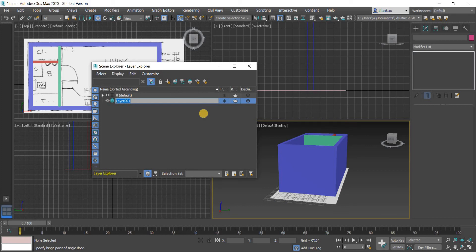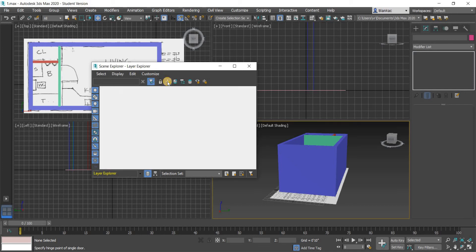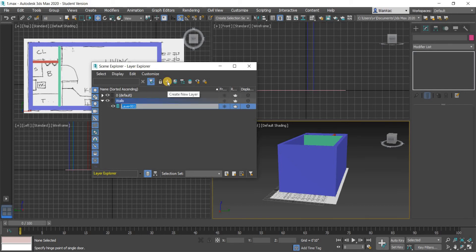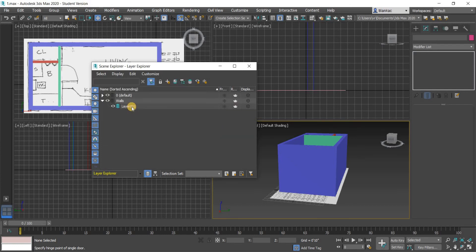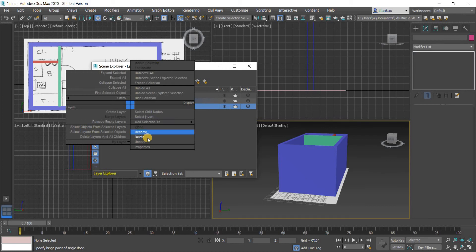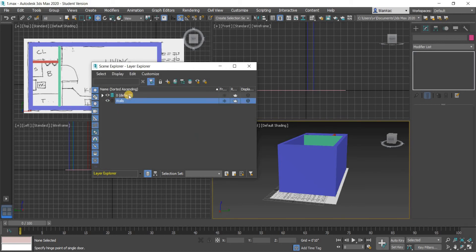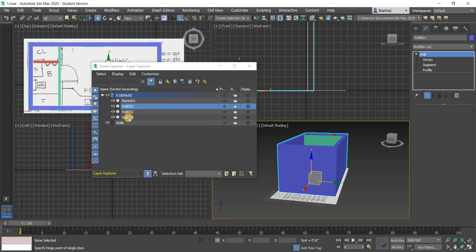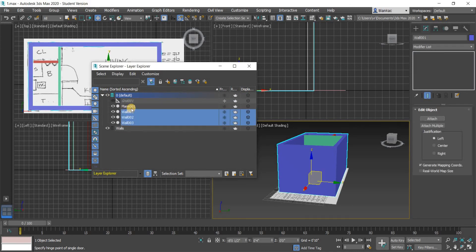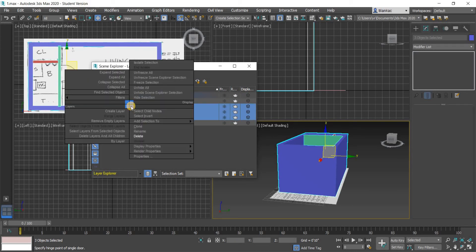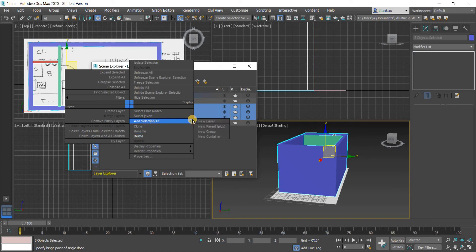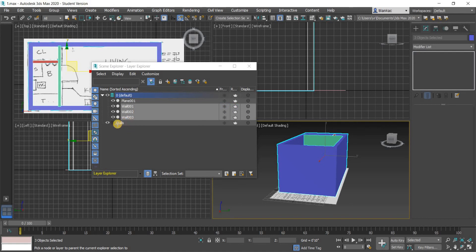This layer is going to be called Walls. And we're going to create another layer... well, that's not what we want to do. Let's delete that. First, let's add our existing walls into the wall layer. So I'm going to select the walls, right click, and add selection to new parent. I'm going to click on this wall layer and it goes into that.